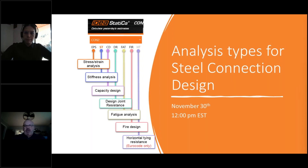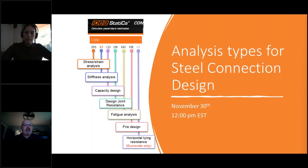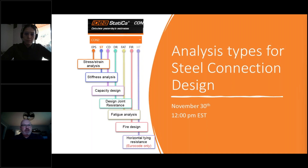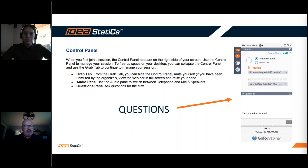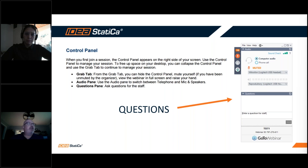Hello everyone. Thanks for joining the last webinar for 2022 from the US team. This is an interesting one and there's a lot of information as we talk about the different analysis types that are available within IDEA Statica. We're going to go ahead and get started. If you have any questions, feel free to go into the control panel and type them in. We'll answer them at the end of the session, and we want to make sure we leave plenty of time for Q&A.